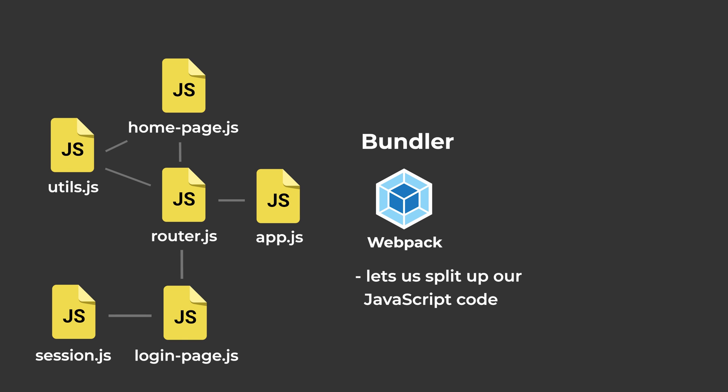Webpack lets us split up our JavaScript code into many different files, and once we're ready to put it on our website, Webpack will combine all of these files or bundle all of these files into one JavaScript file that we can put on our website.